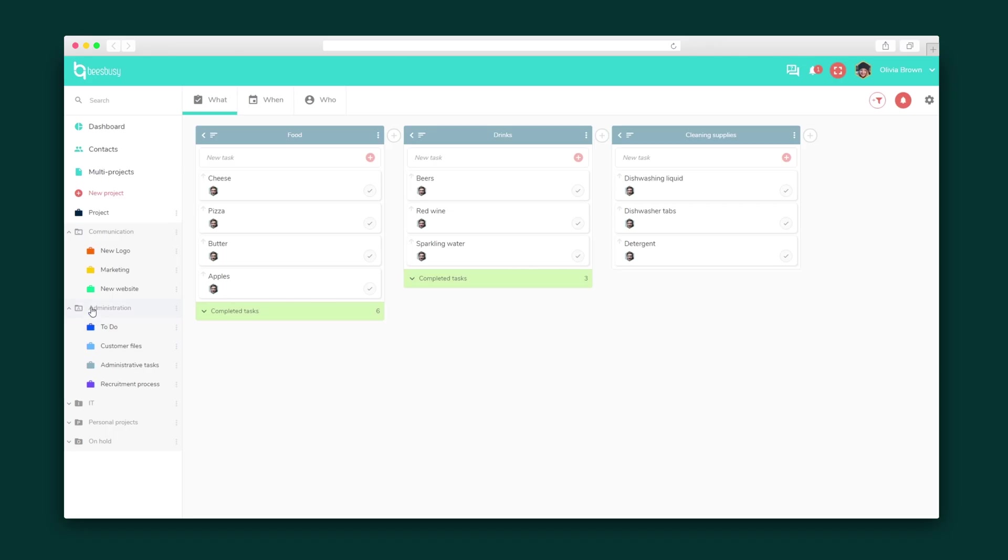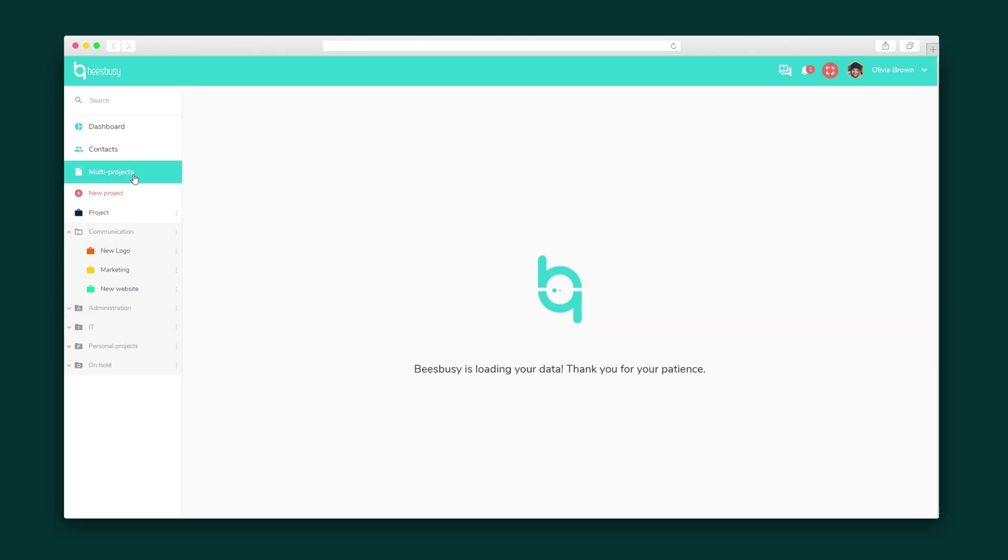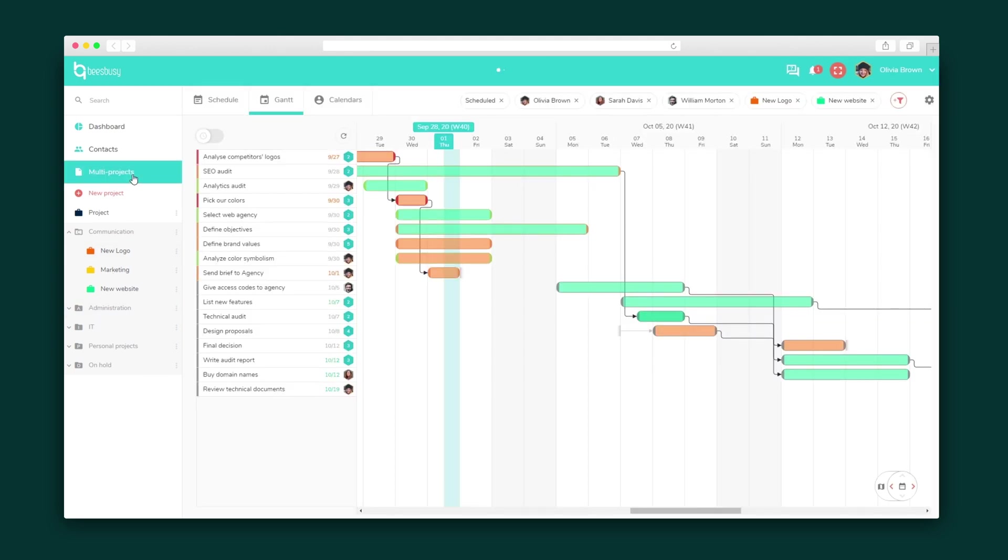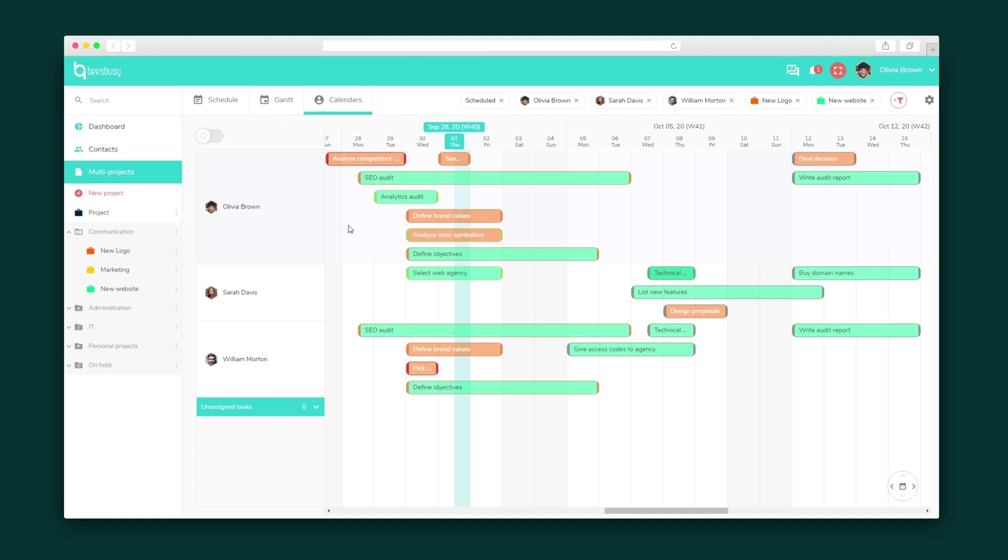All of the projects are organized into folders and can be viewed together in a multi-projects view. There's a Gantt chart and calendar view here too, so you can stay on top of everything company-wide.